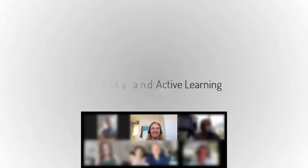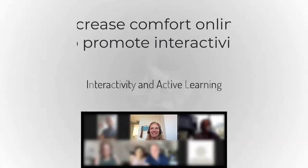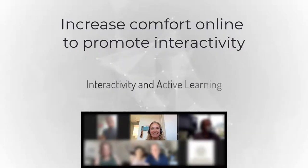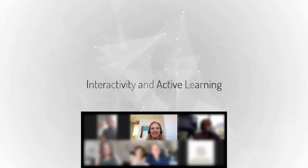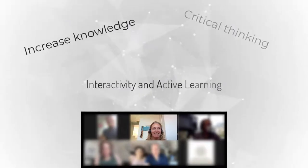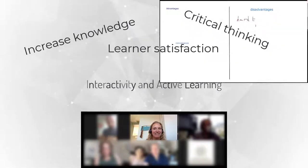Interactivity is especially important in an online environment. Although learners may initially prefer to engage in passive learning due to fear of technology, active learning techniques have been shown to increase knowledge, critical thinking, and ultimately learner satisfaction.